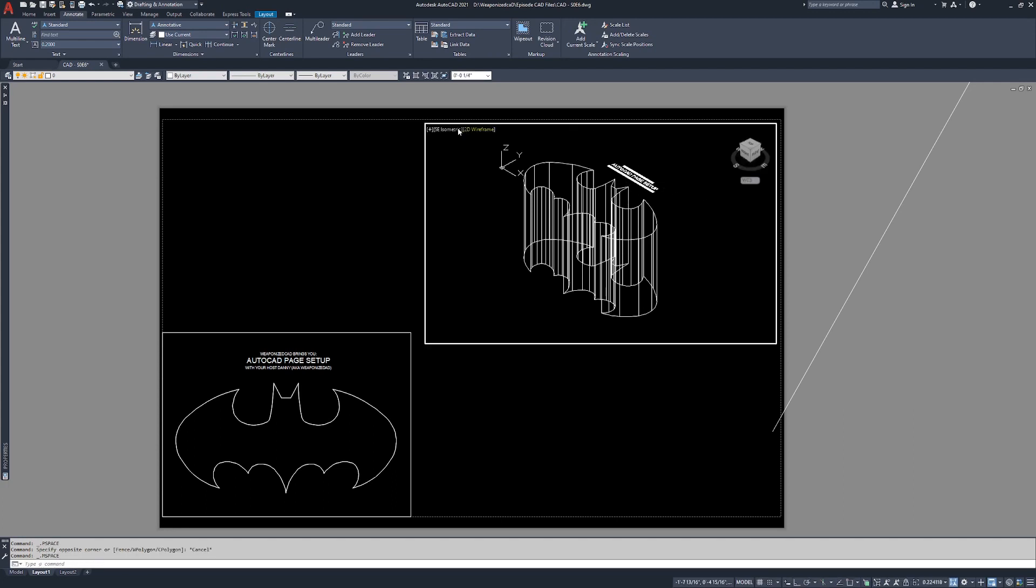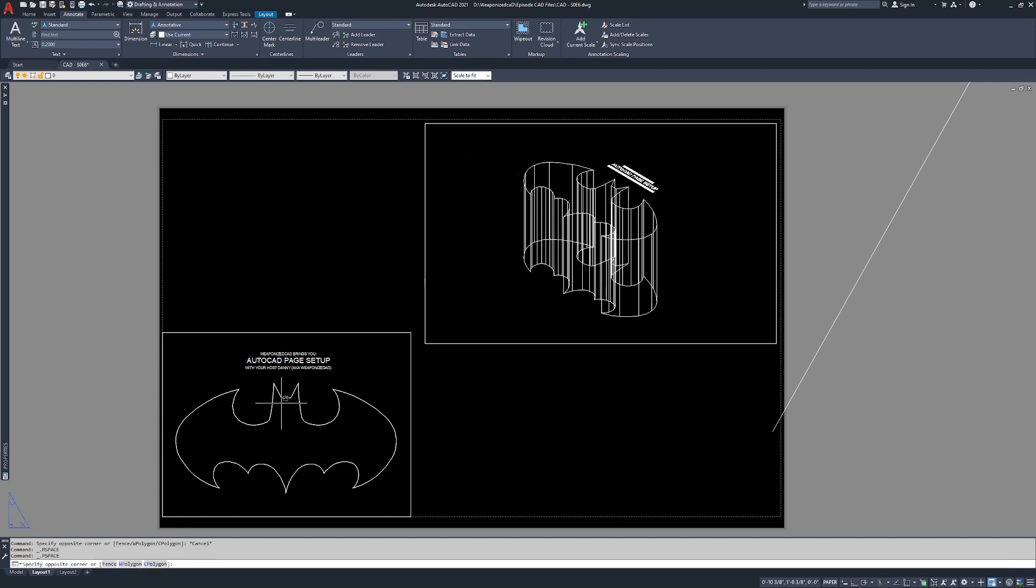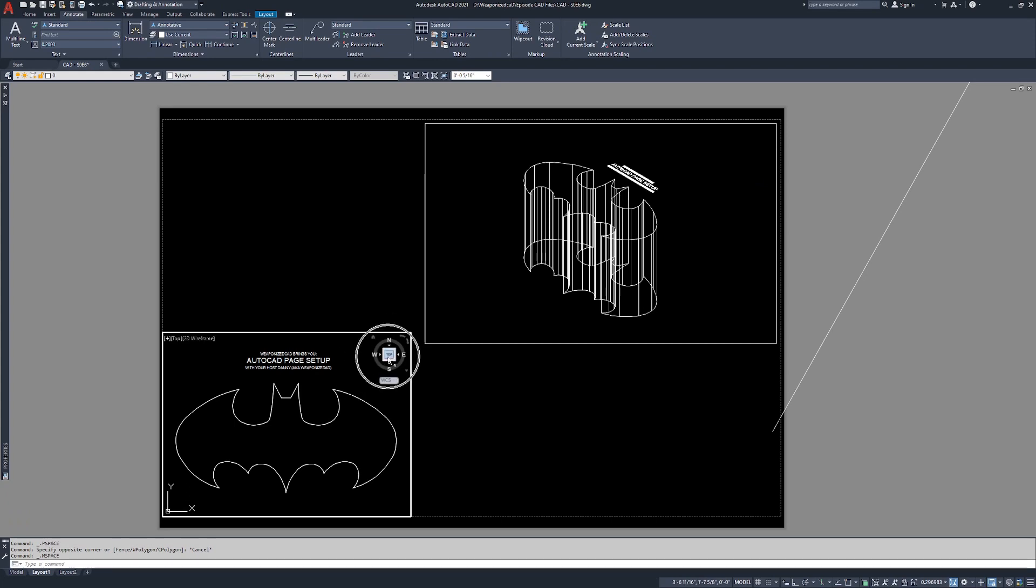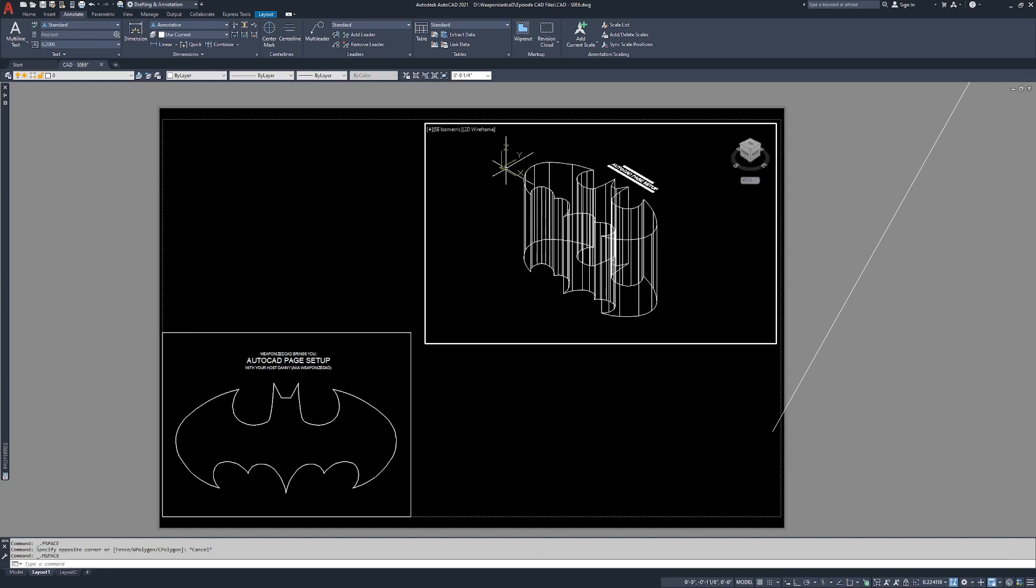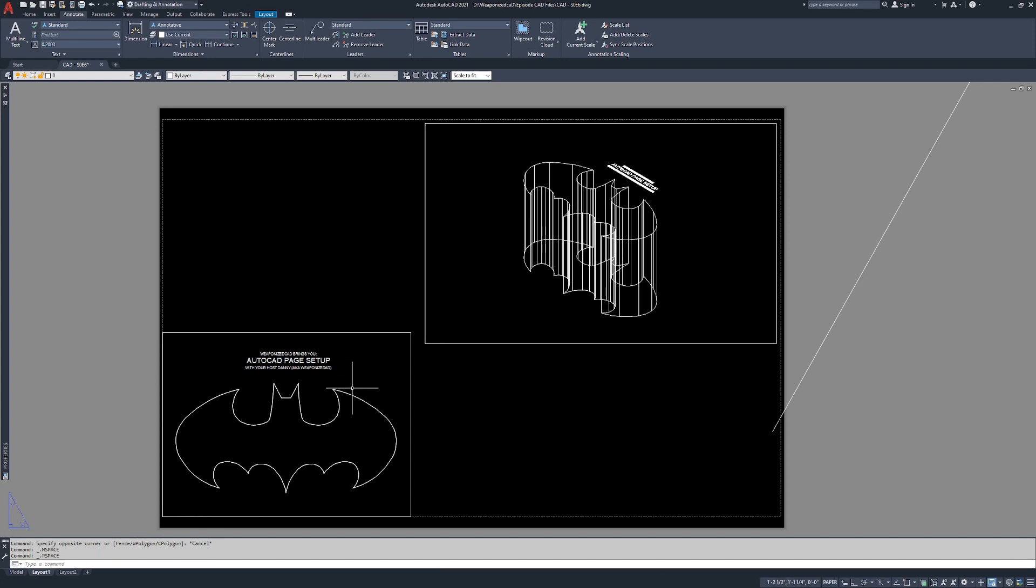And if you remember in the viewports, the model space viewports video, I extruded the bat symbol down two feet. This is looking at the southeast isometric. This is looking at the top view. And you can tell by the word top here, view cube shows top. We click in here, southeast isometric. And this is the southeast isometric because it has the southeast corner right in the front. So really that's it for page setups. Page setups can be very complicated.